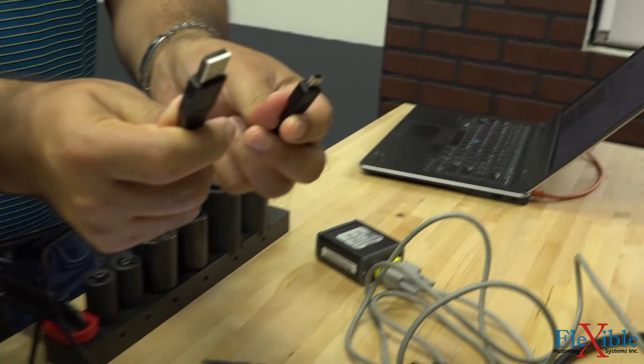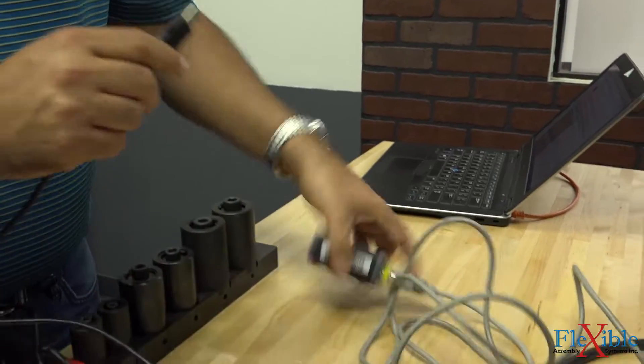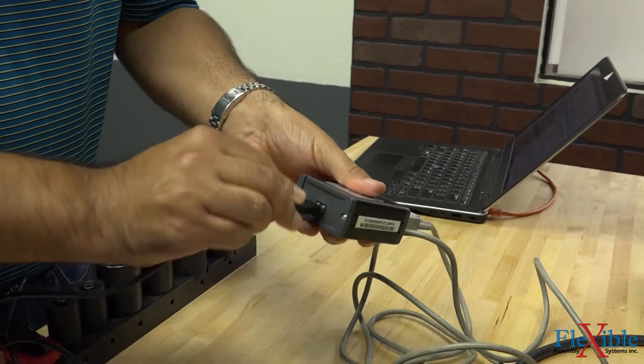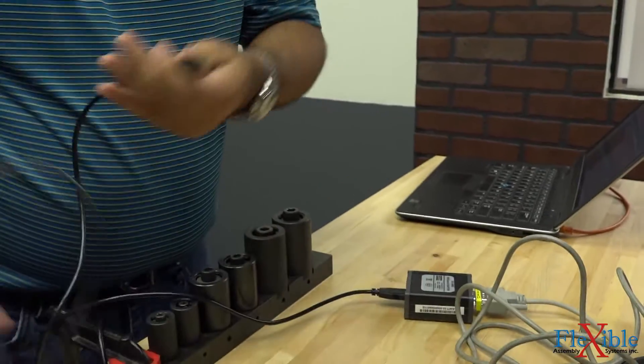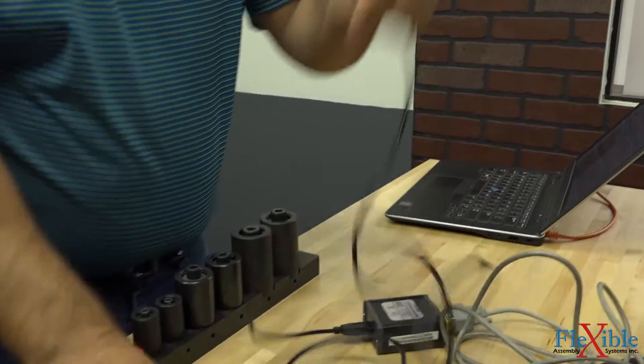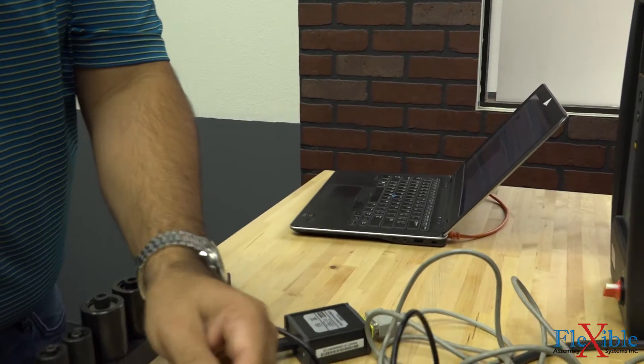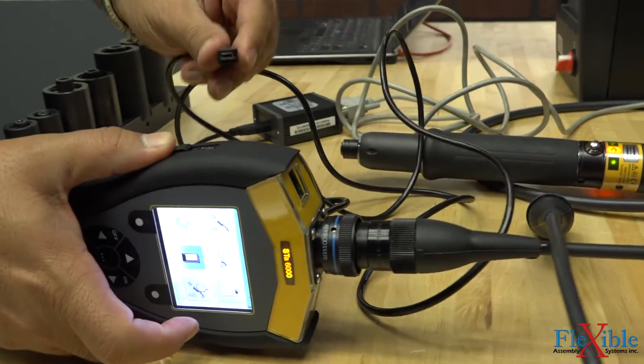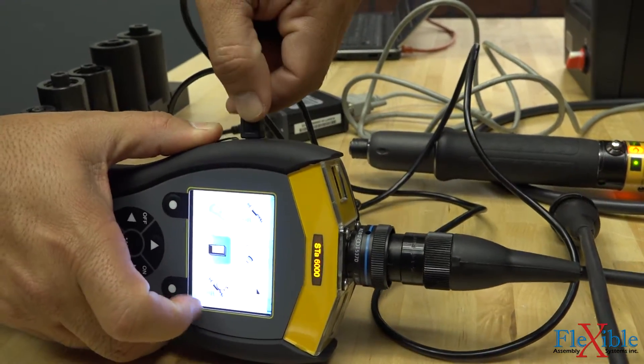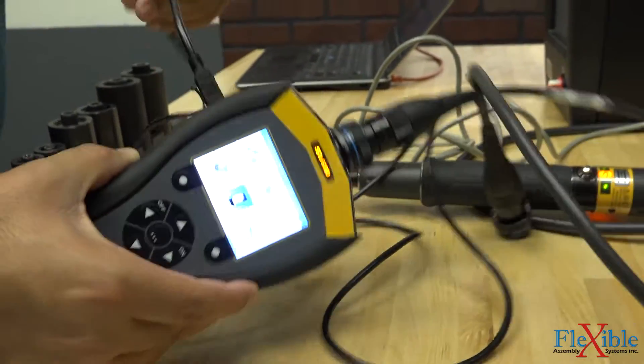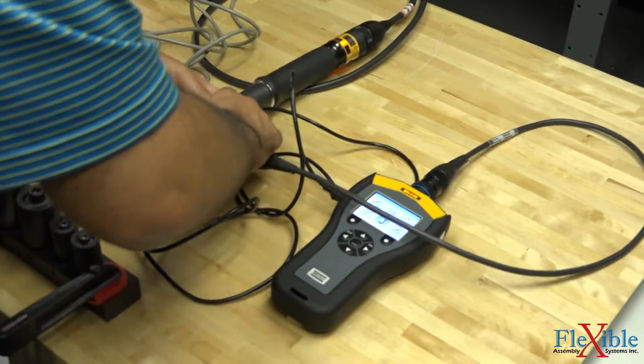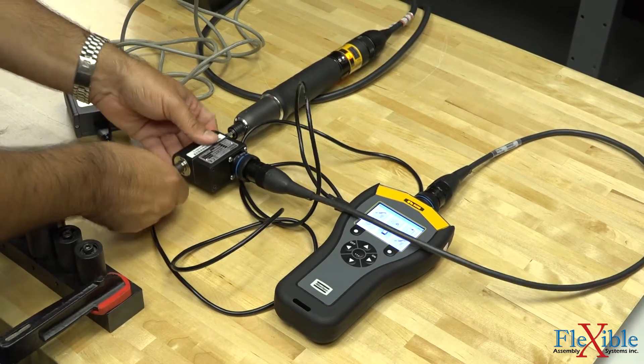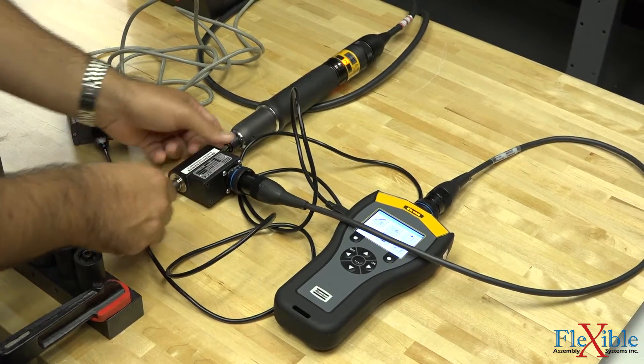Then, using the STA 6000 USB cable, we connect the adapter directly to our analyzer. We now attach our rotary transducer to our analyzer and then mount the transducer to our tool.